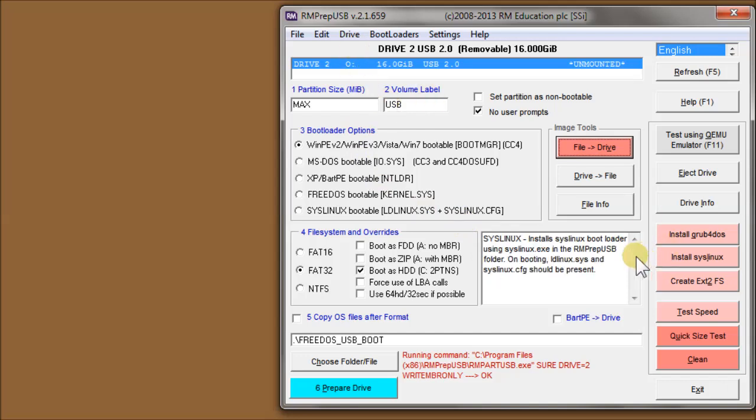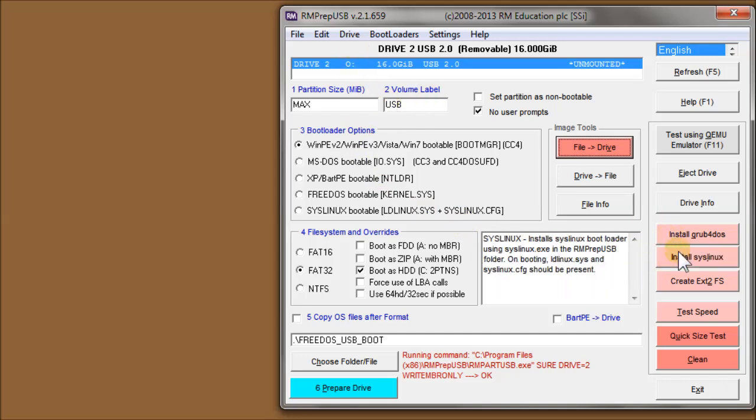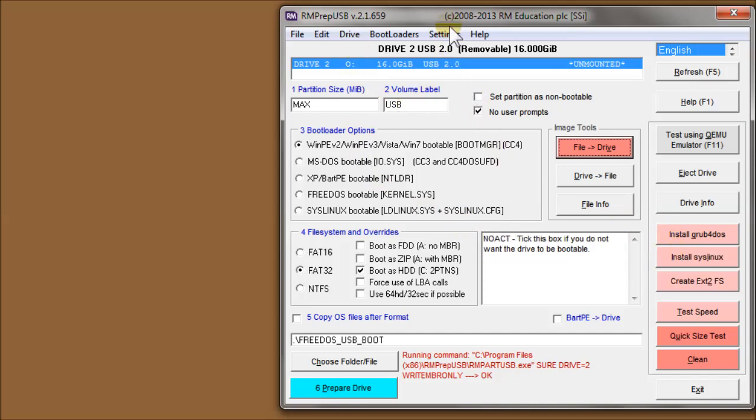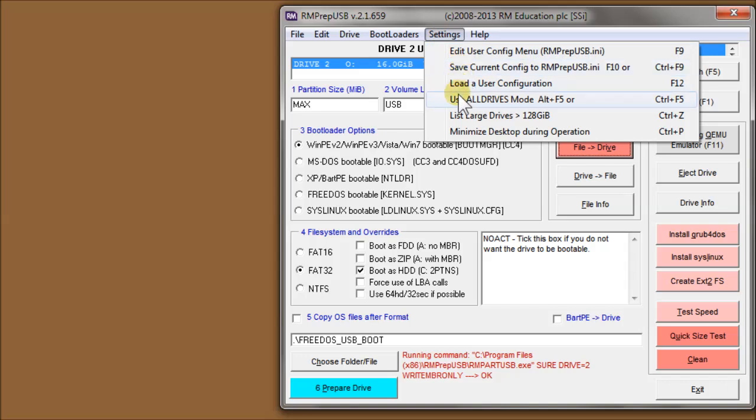The Settings menu. I'll skip the first three. You can refer to the website to see what those do. Use All Drive Modes is an important one. This will display all the drives in your system, so that includes hard disk drives and drives over 128 gigabytes, even if they're USB drives.